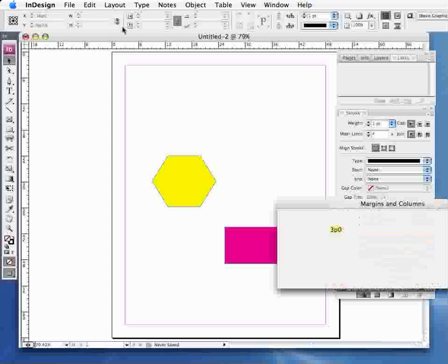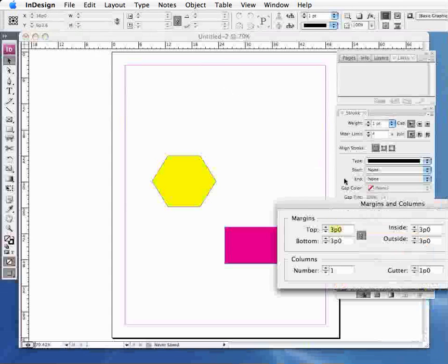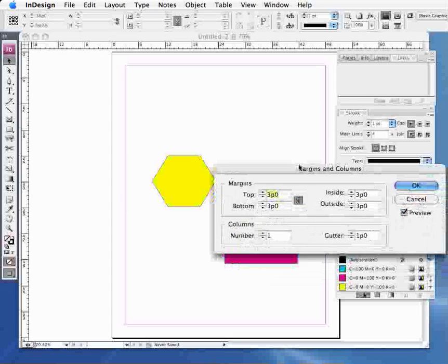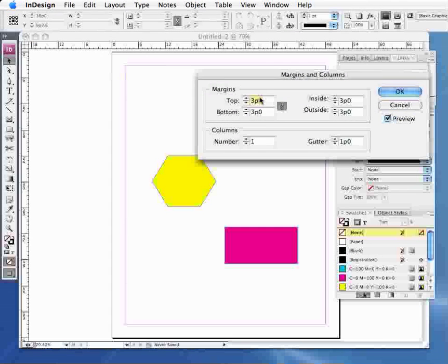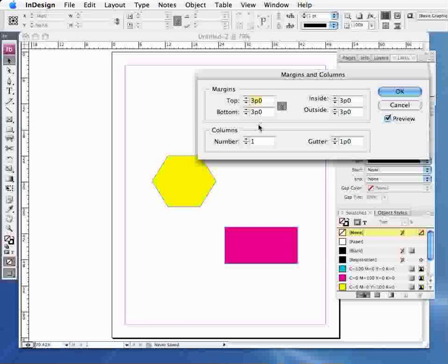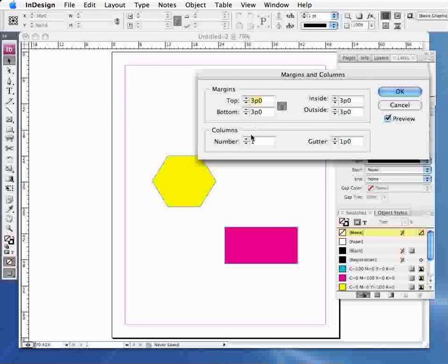This will bring up a new dialog box that will give you information about the size of the margins, but also the columns as well.